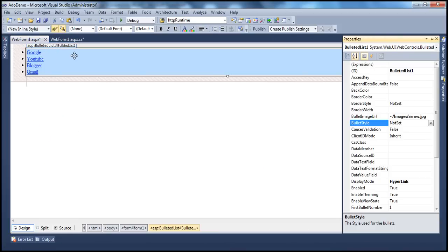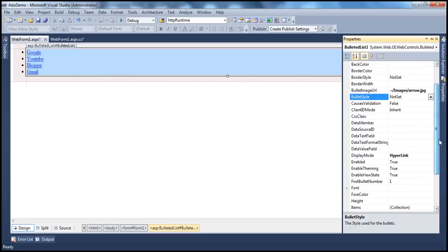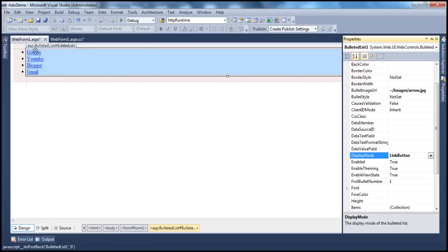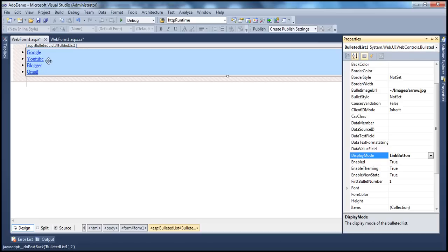If we go to the properties of the bulleted list and change the display mode to link button, these links are going to be displayed as link buttons upon which the user can click. And when the user clicks on them, it's going to post back to the server and you can tap into that click event. And you can identify which link button the user has actually clicked and retrieve the text, value and index of that list item. Let's see how to do that.